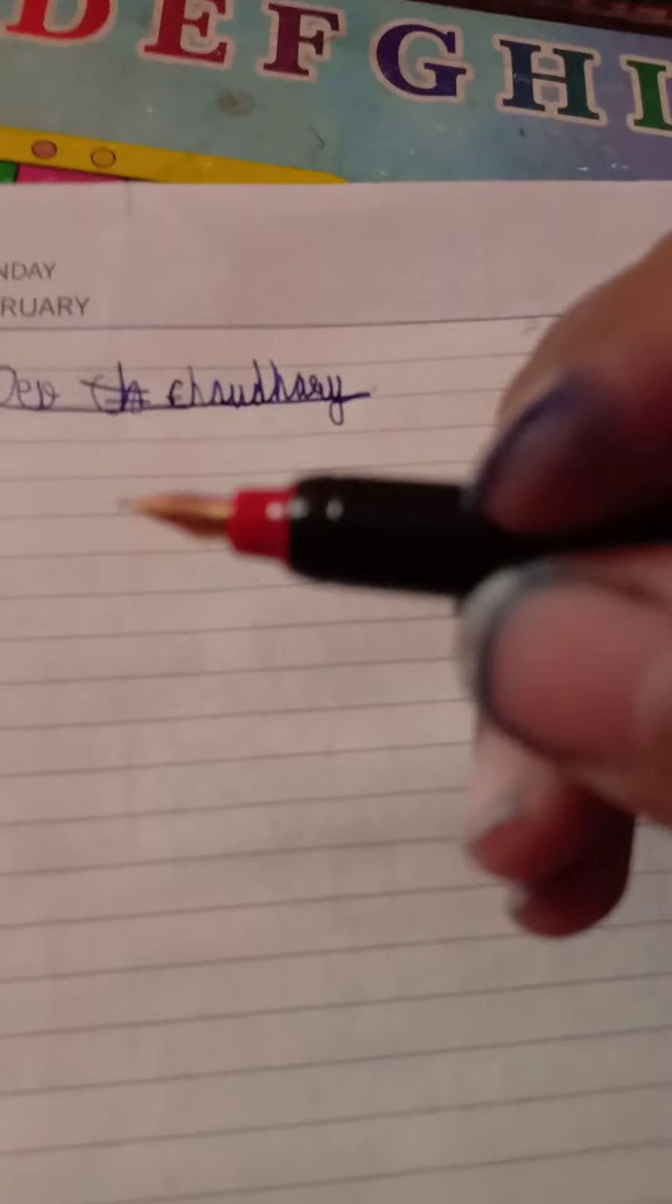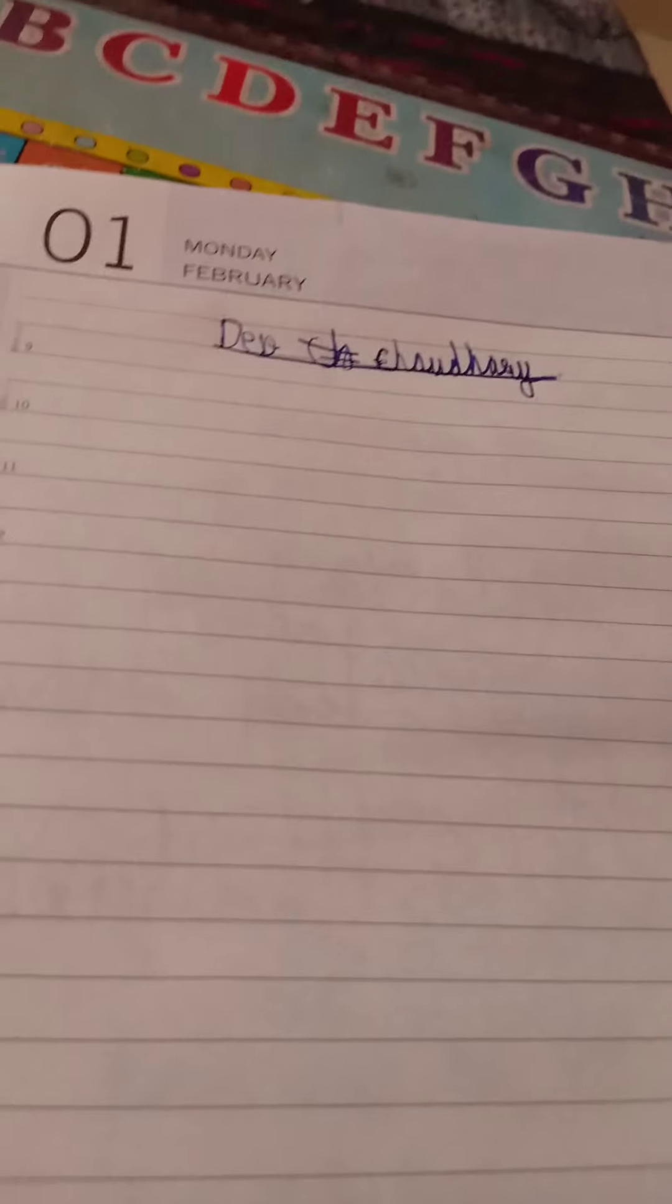This pen is Pericarder Moment with a small and fine gold color nib. This body is metal and the grip section is plastic.